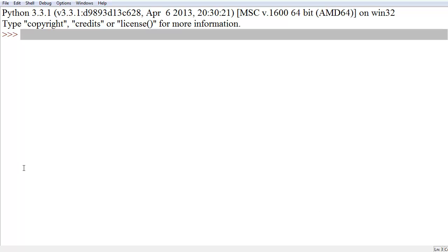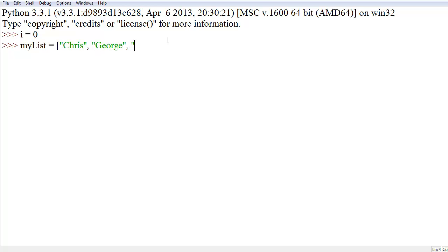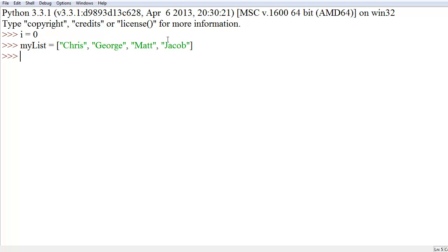So, before we actually get into a for loop, let's create a couple variables. We'll have i equal to zero and a list called myList equal to the names Chris, George, Matt, and let's throw in Jacob. Alright, now that we have this list and basically just all our variables that we'll use throughout the entire thing set up, then we're going to get into the actual while loop.